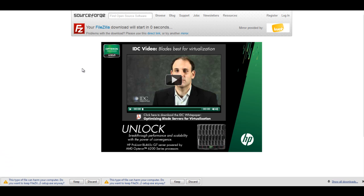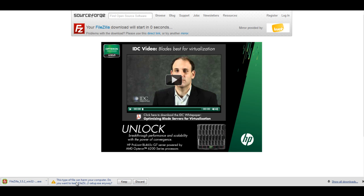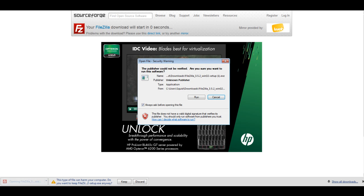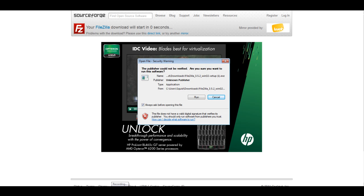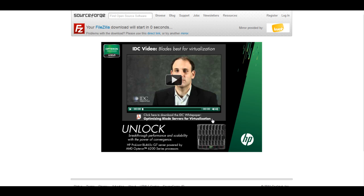From here, your download will begin automatically. Be sure to save the file. When your download is complete, open the FileZilla folder and follow the installation step-by-step.